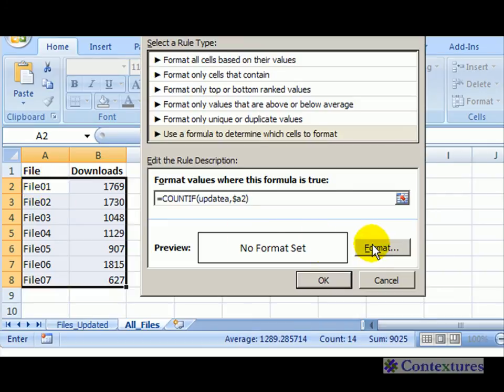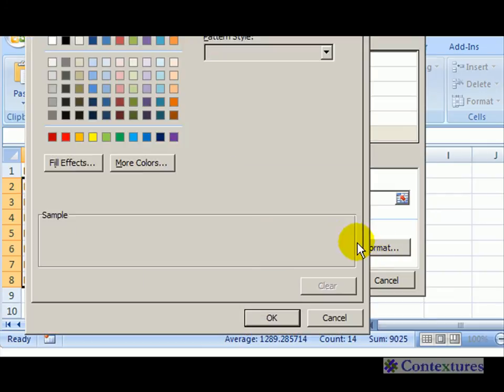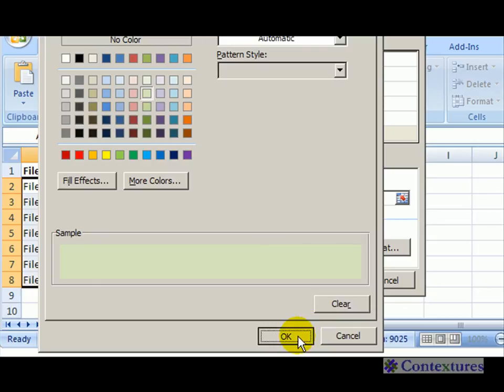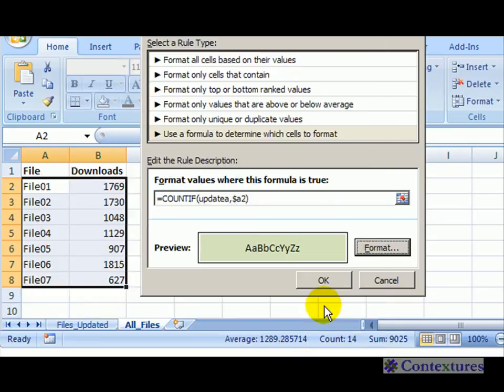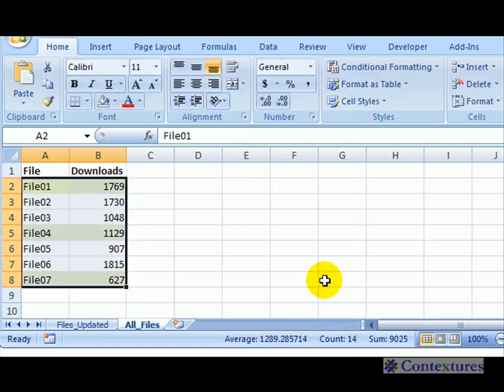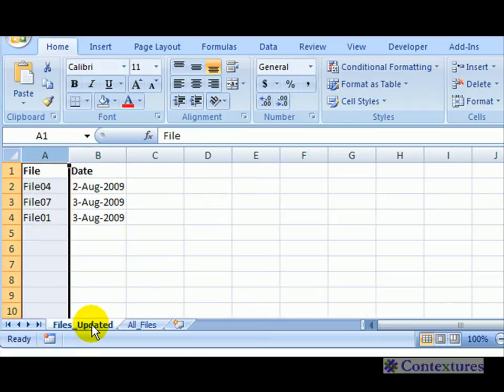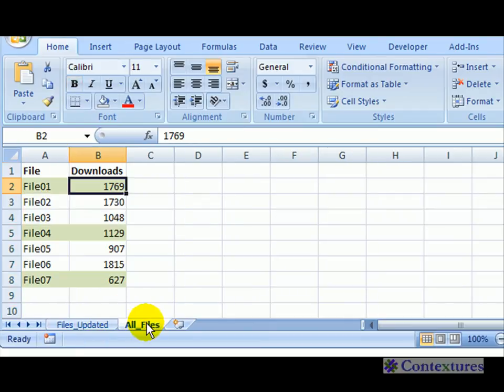I'm going to pick a nice green color and click OK, click OK again. Now files 1, 4, and 7 - which are the ones I've updated - are highlighted.